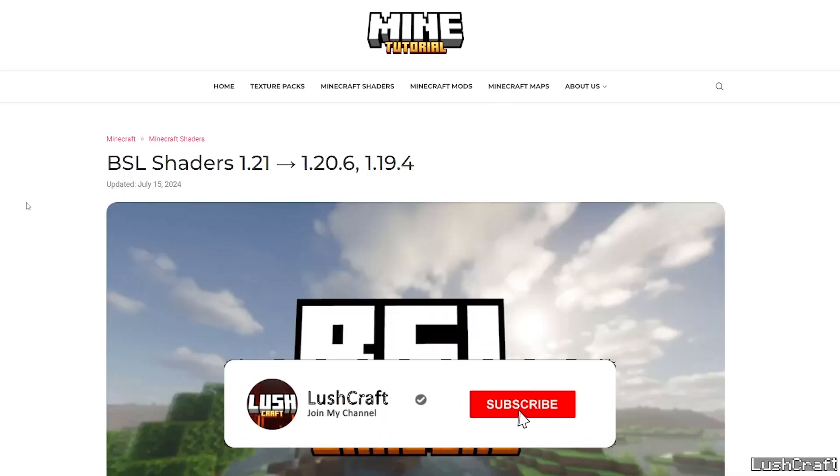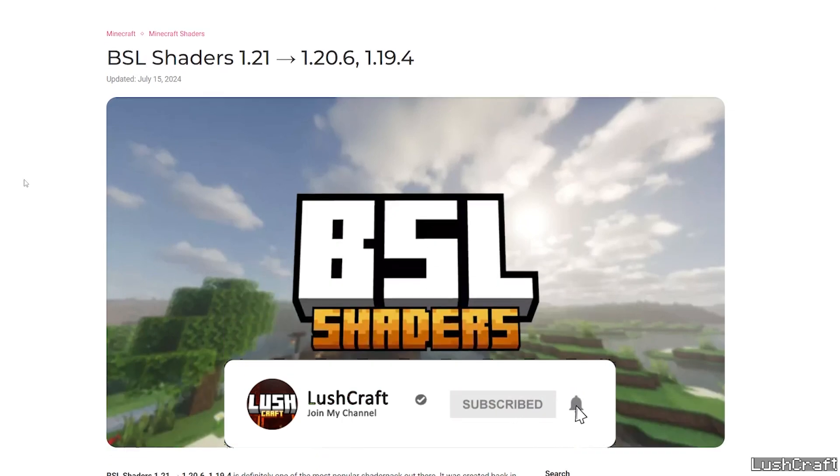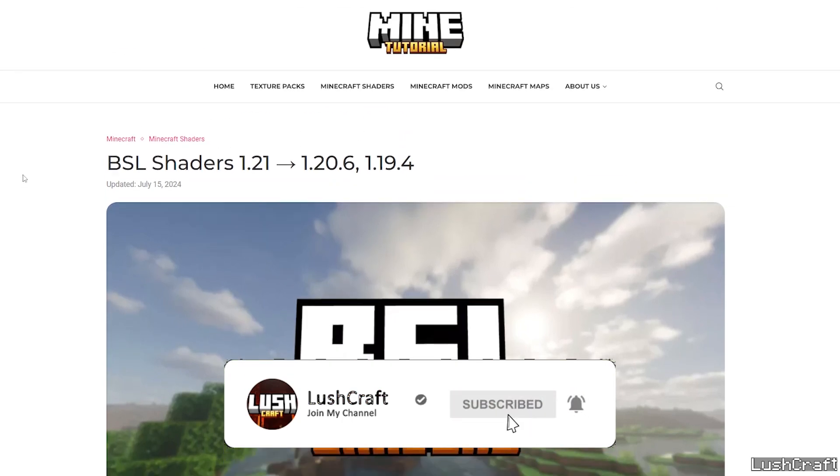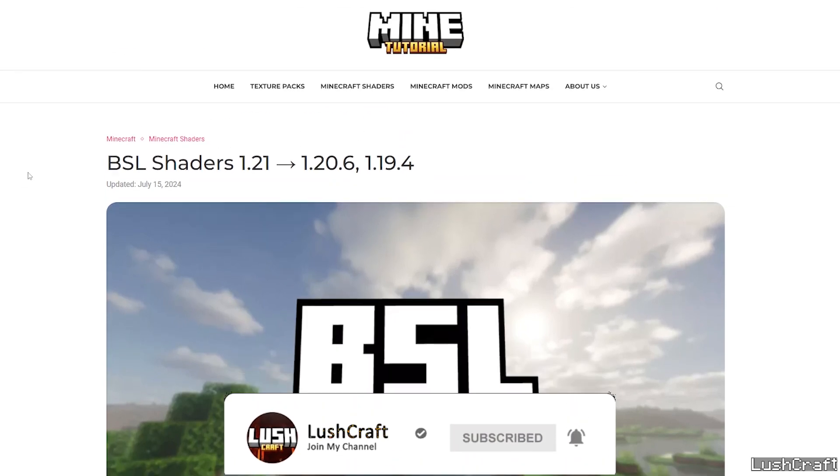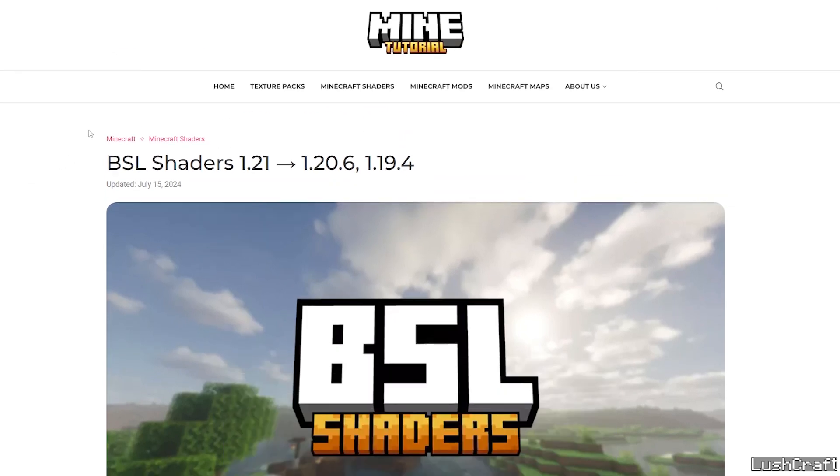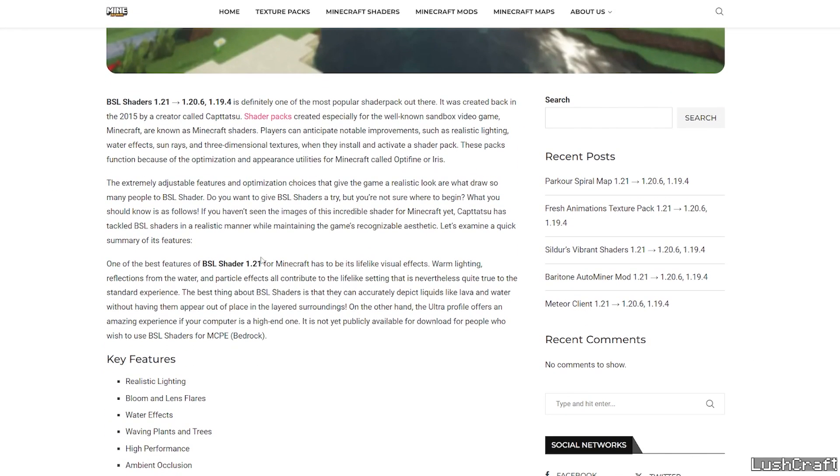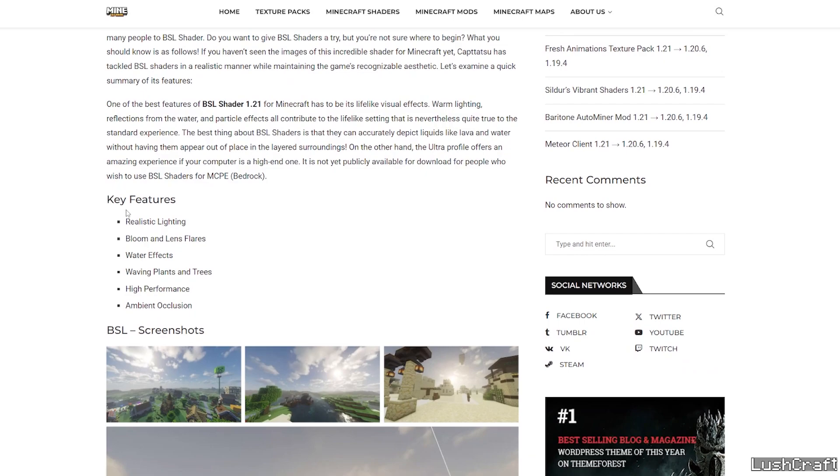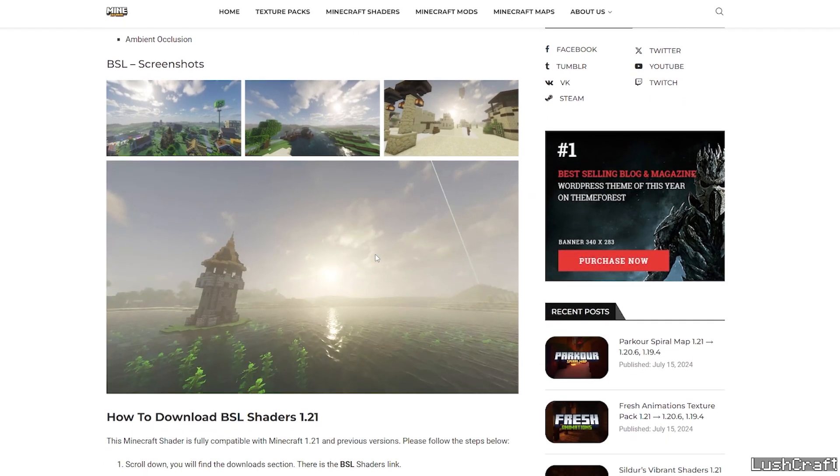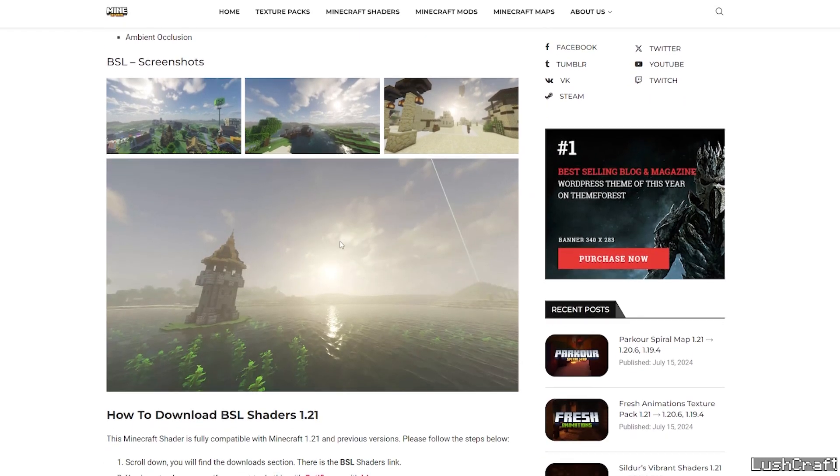First of all you need to get to the video description. There are two download links. Please click on the first one. It will take you to my article on minetutorial.com. Scroll down, you can read the article if you want to. You can also check out the screenshots. It looks phenomenal.